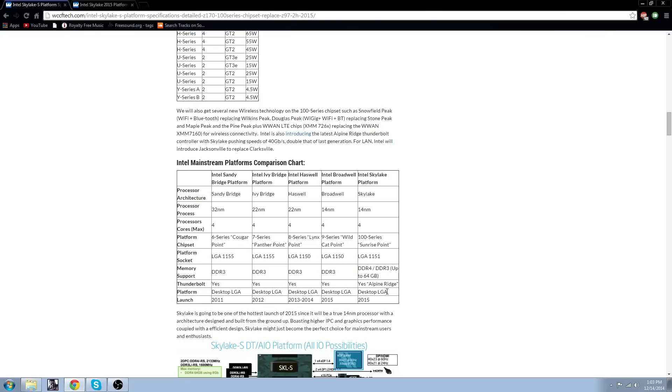It will be released in late 2015, and it will be Skylake. Sandy Bridge, Ivy Bridge, Haswell, as you know, Haswell is the one that's out right now. So it will be a Skylake processor, Skylake motherboard.